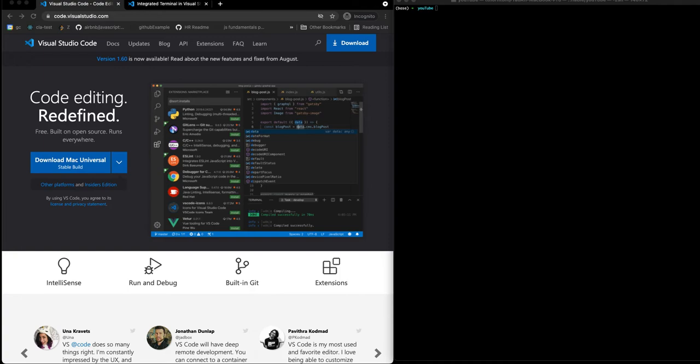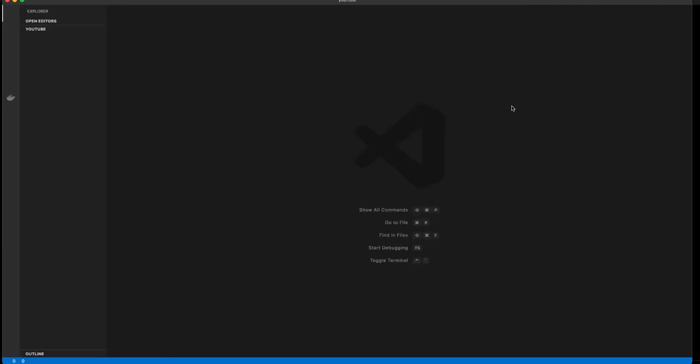All right, so what we're going to do is first open up VS Code. On Mac, if you have this installed, you can type the word code space period and that will automatically launch VS Code. Once VS Code is loaded, you will see the current directory that we're in, which is called YouTube.